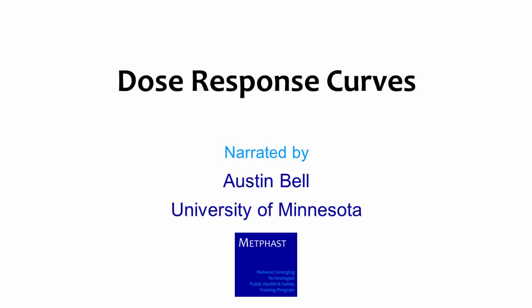My name is Austin Bell and I'm a graduate research assistant at the University of Minnesota. This is a hands-on activity demonstration of how to calculate exposure and dose. I developed this activity along with Peter Rainer at the University of Minnesota and along with the help of students at Dakota County Technical College.